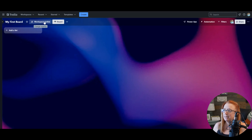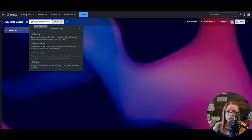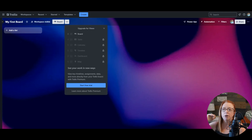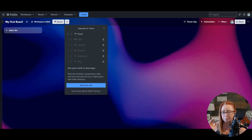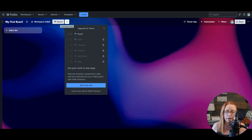This is where we can see whether or not we've made this board private, workspace visible, or public, and you can easily change that right here. If you are in a premium account — not free or standard, but premium and above — then you have access to these different views for your board. But if you're in a free workspace or standard, then you don't have them. Don't worry, you can work around it for quite a while.